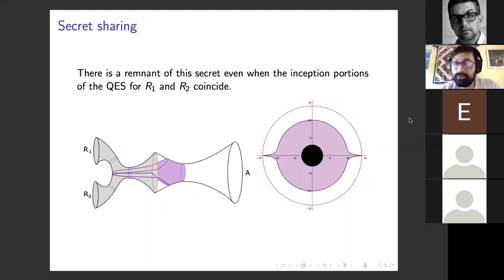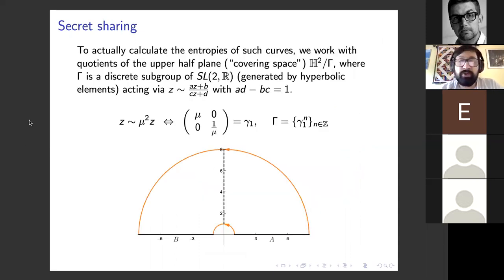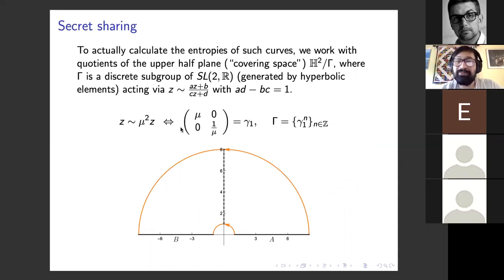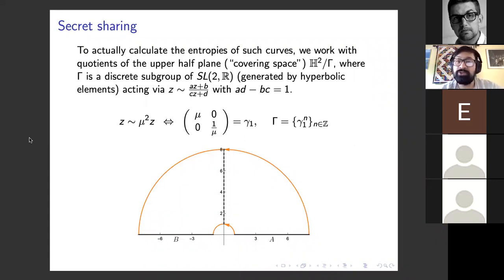All right, let's move on to a bit more of the calculations. So far everything has been picture proofs, but I want to describe exactly how we did this calculation. There's a very long appendix in the paper with all the details. To actually calculate these things, we work with quotients of the upper half plane, always working on the equal time slice of AdS. This quotient of the upper half plane forms the spatial topology of our wormhole — we call this covering space, with H2 being the upper half plane, quotiented by a group gamma, which is a discrete subgroup of SL(2,R), generated by hyperbolic elements acting via linear fractional transformations.